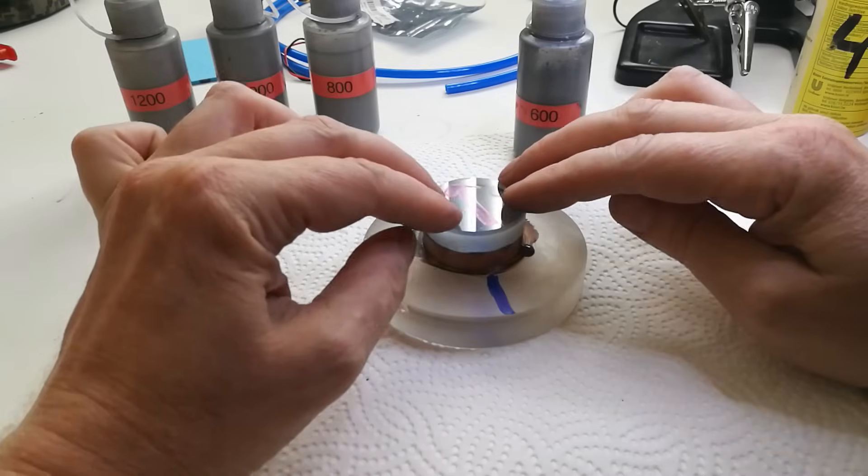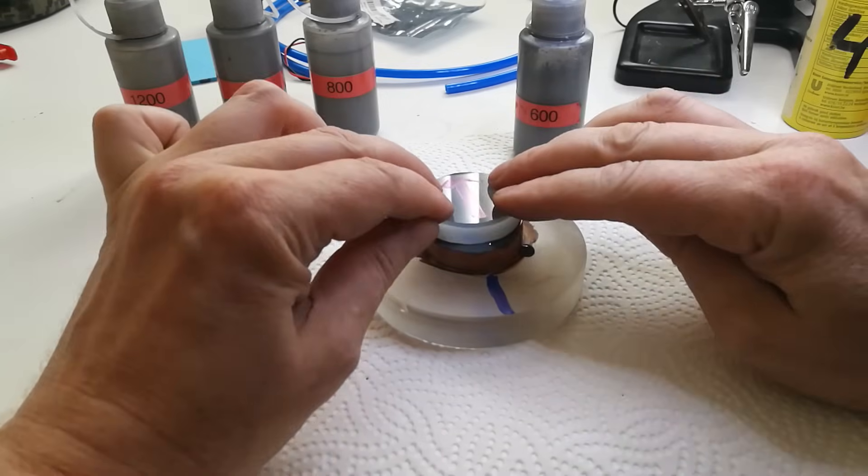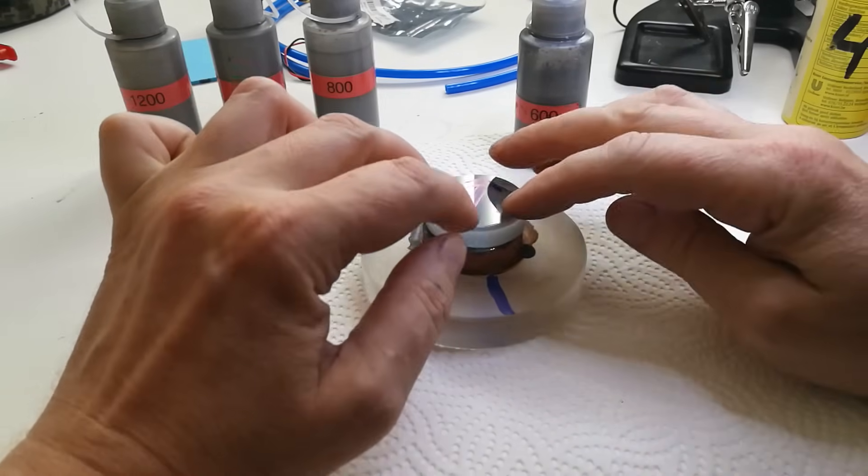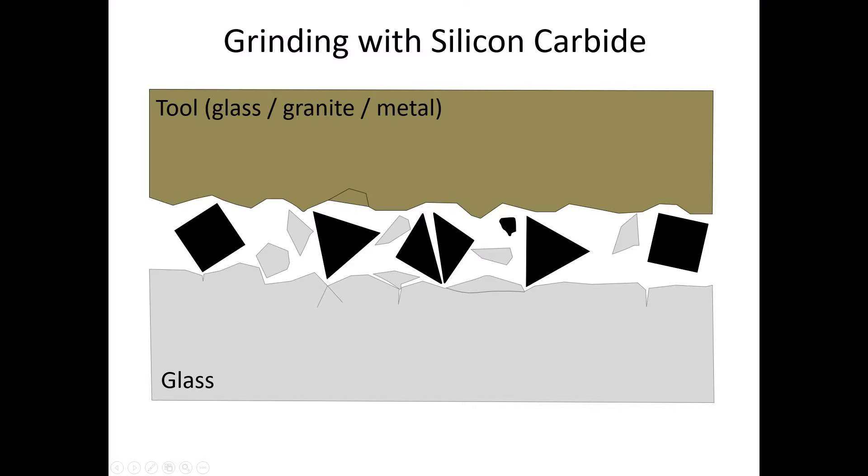We do this by additional grinding with, for example, silicon carbide. The grinding process also works by creating cracks in the glass surface, but these cracks are much less deep because of the much lower pressure on the grinding particles, compared for example to the pressure used in diamond cutting.